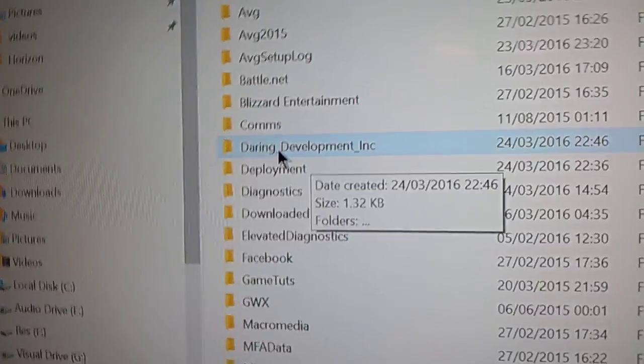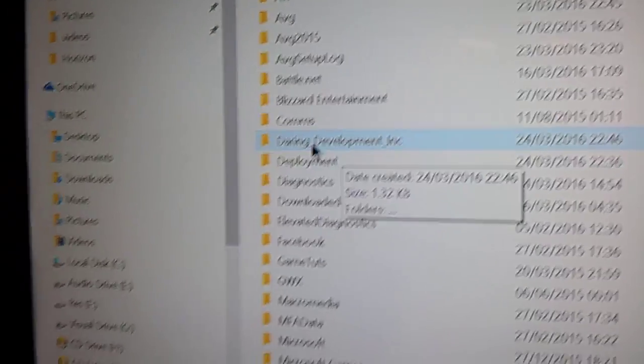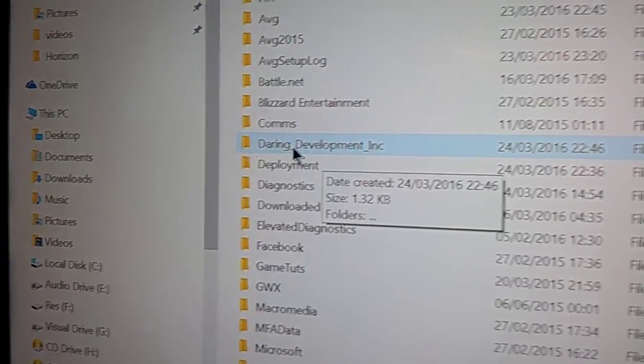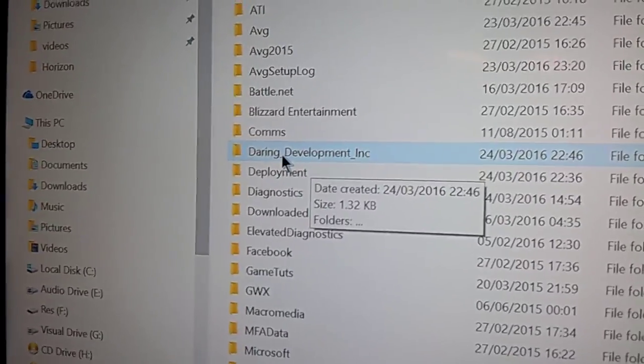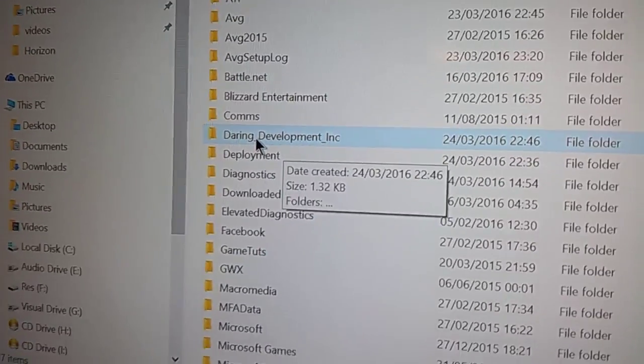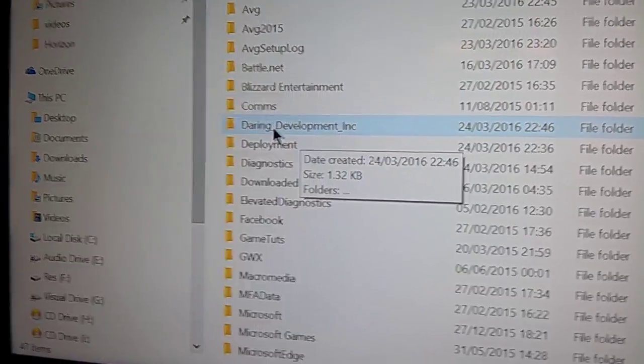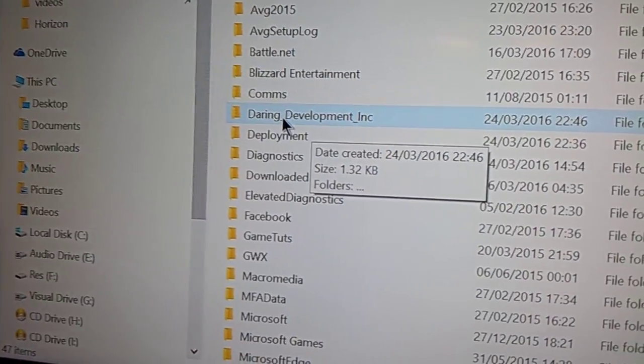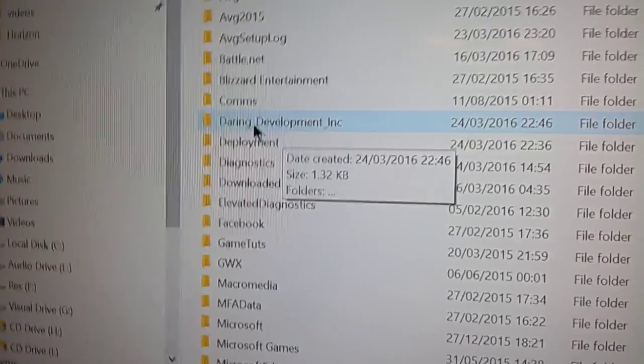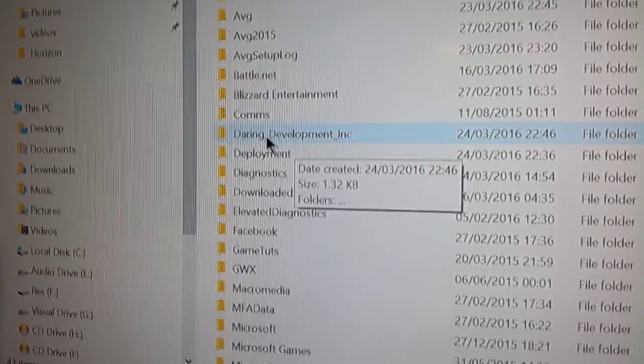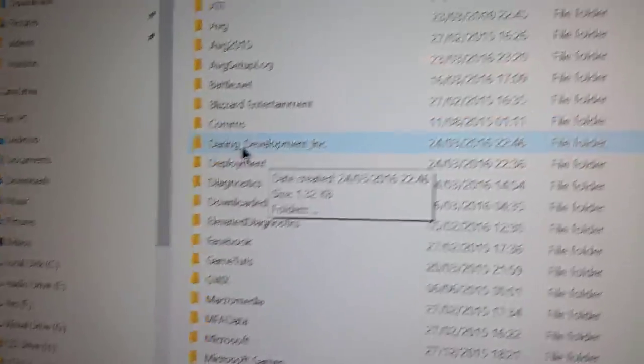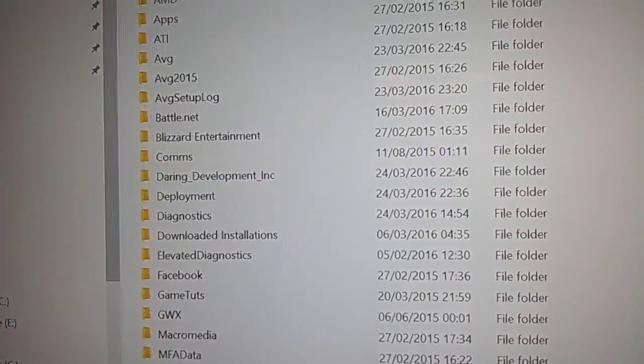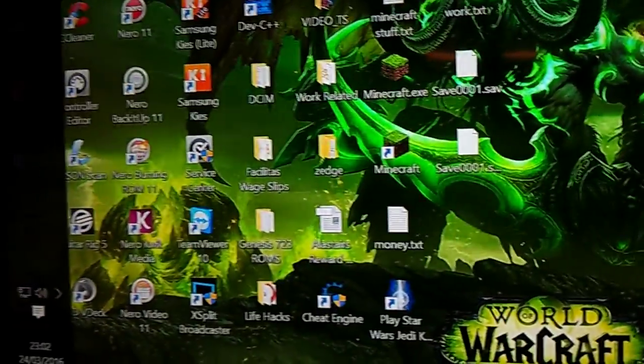Delete them, completely. You don't need them. CCleaner's registry cleaner does not catch these folders, it only deals with the registry, so you have to remove these manually. Once you've done that, reinstall your Horizon.